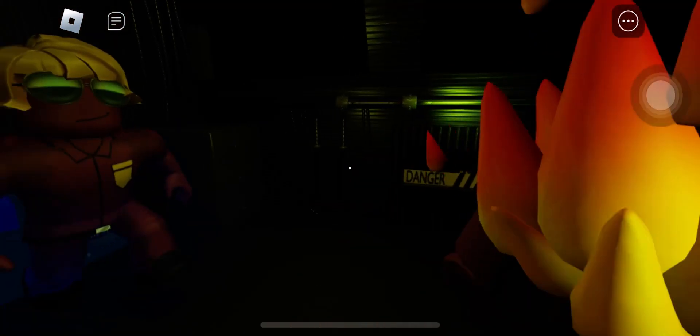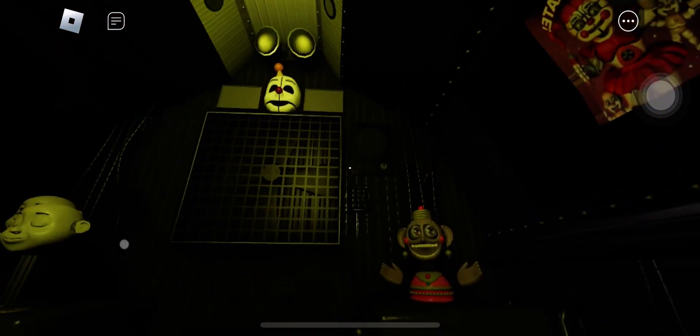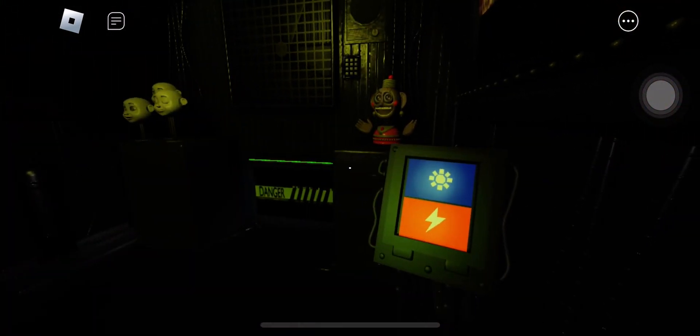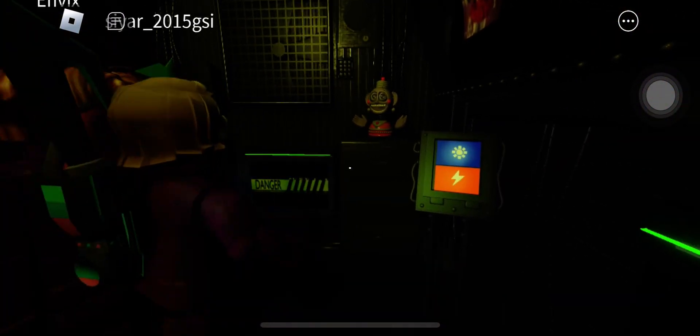You are now in the primary control module. It's actually a crawl space between the two front showrooms. Now, let's get started with your daily tasks.